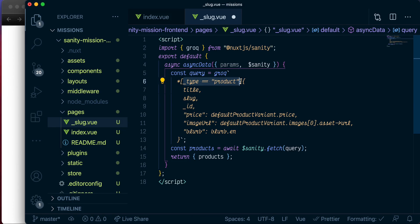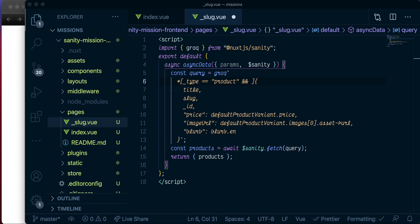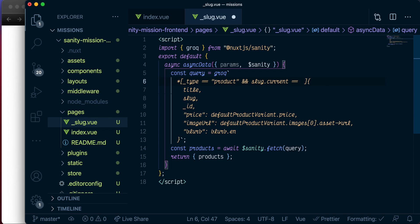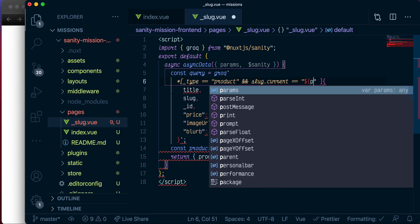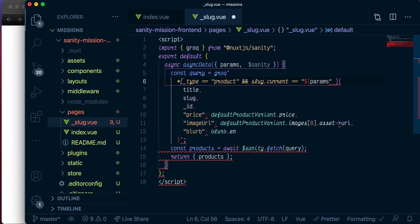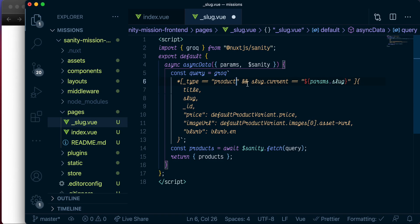And this will give us access to this slug that we have in the URL. Now, instead of making a query for the product alone, we can modify this query to make sure that we are querying for not just the product, but also the one that matches the slug that we passed in. And that is slug dot current equals params dot slug.